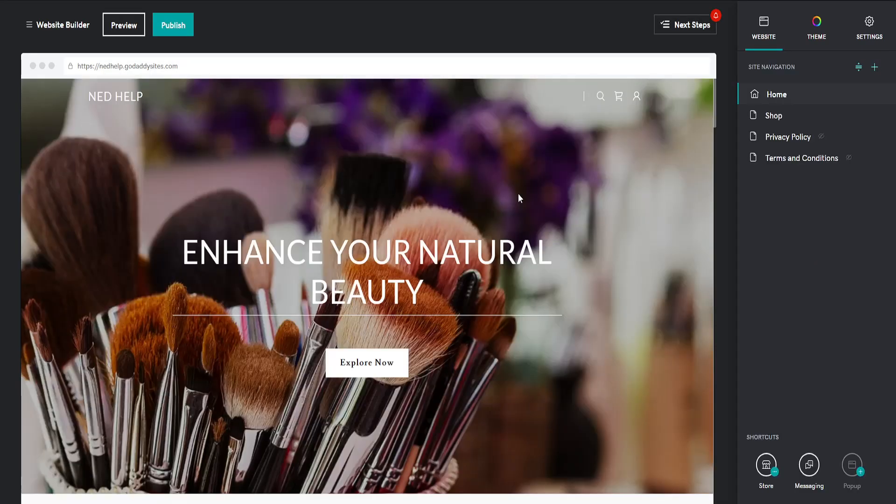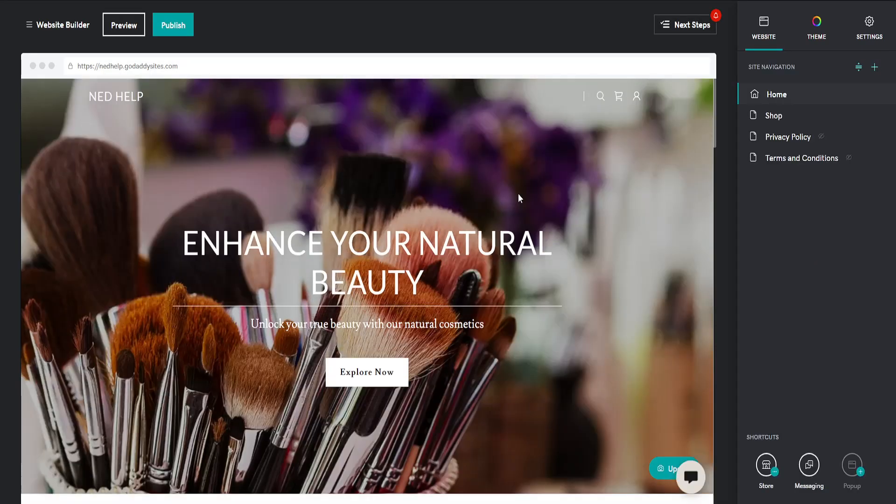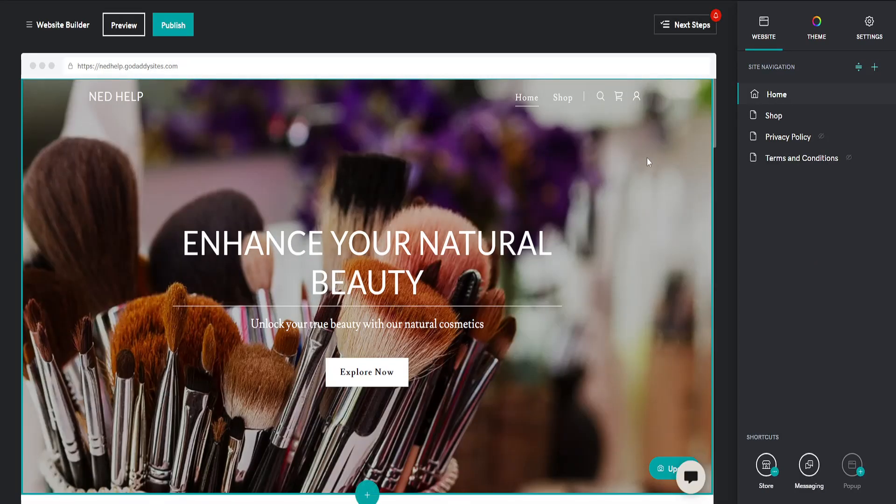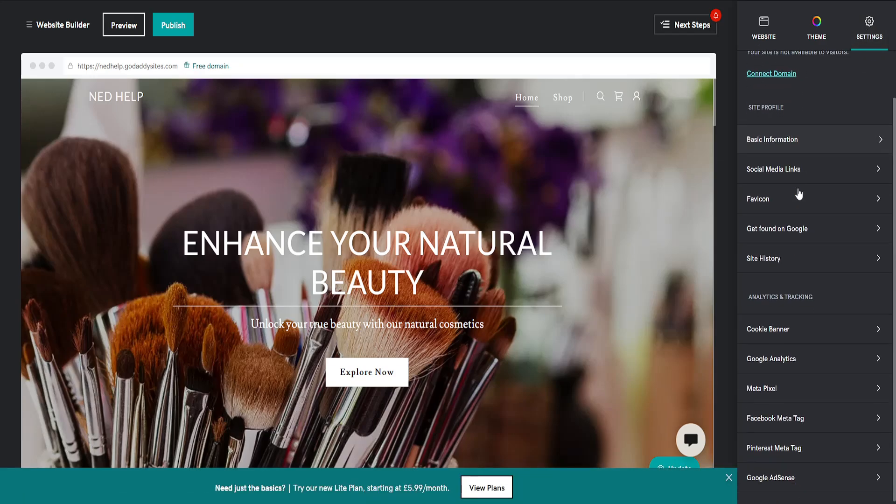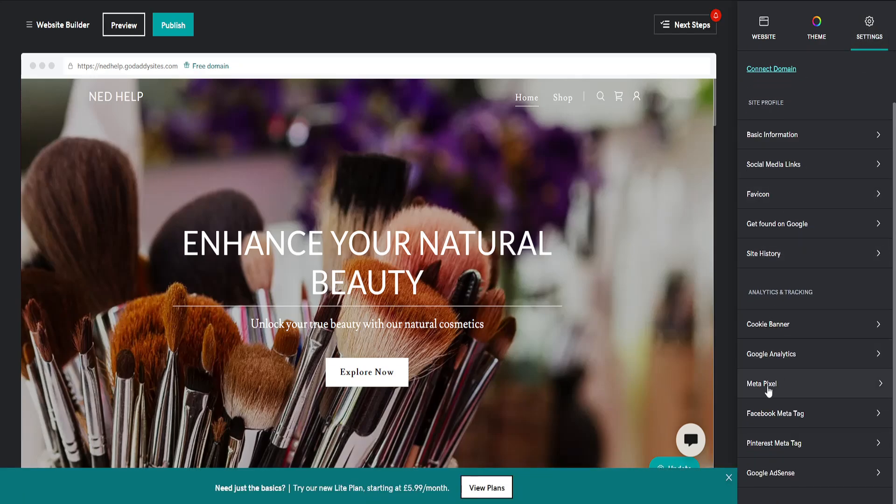Once we have the GoDaddy website editor loaded up, click on settings here and then find Metapixel.